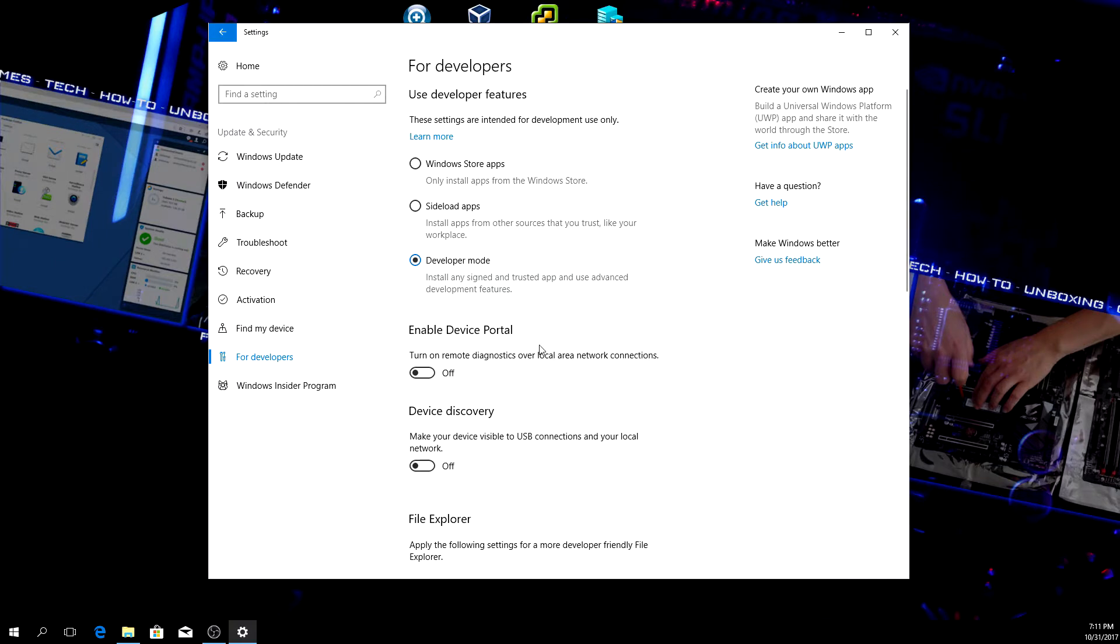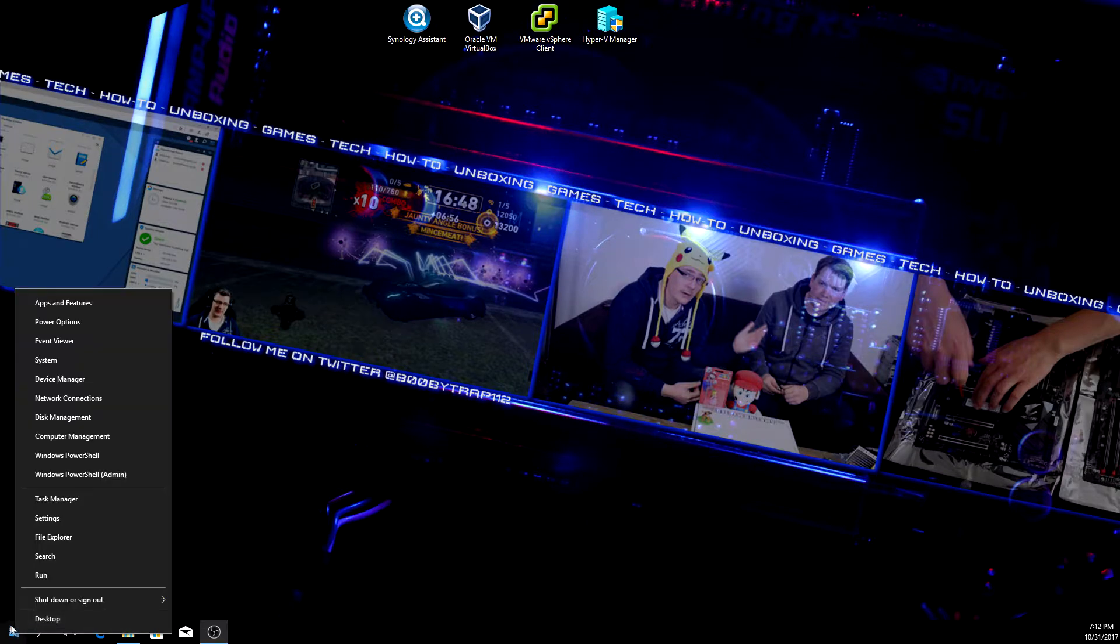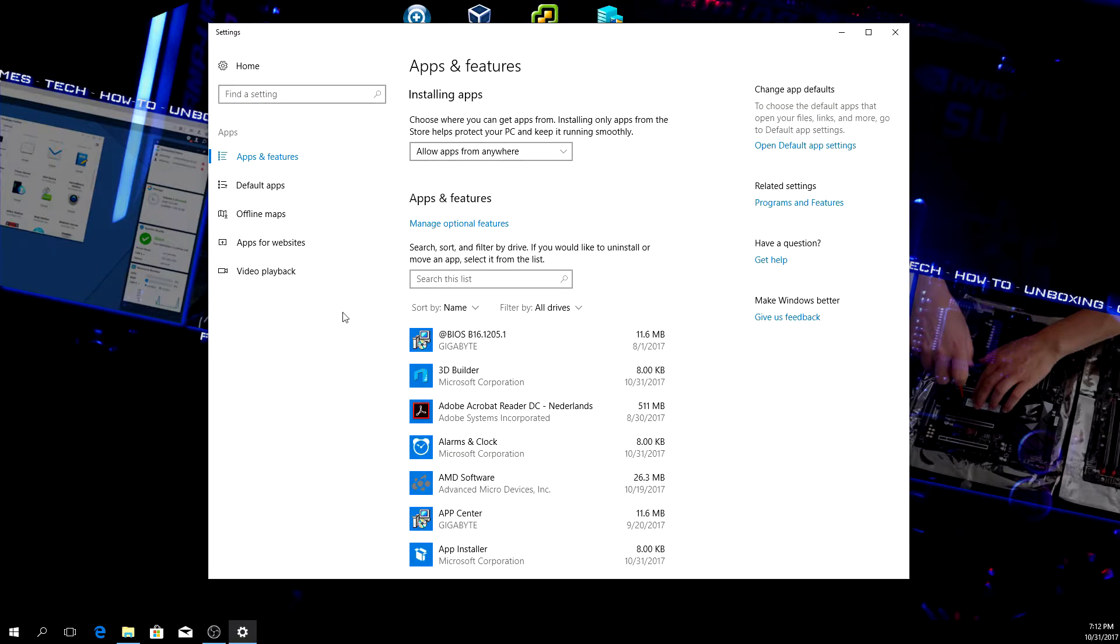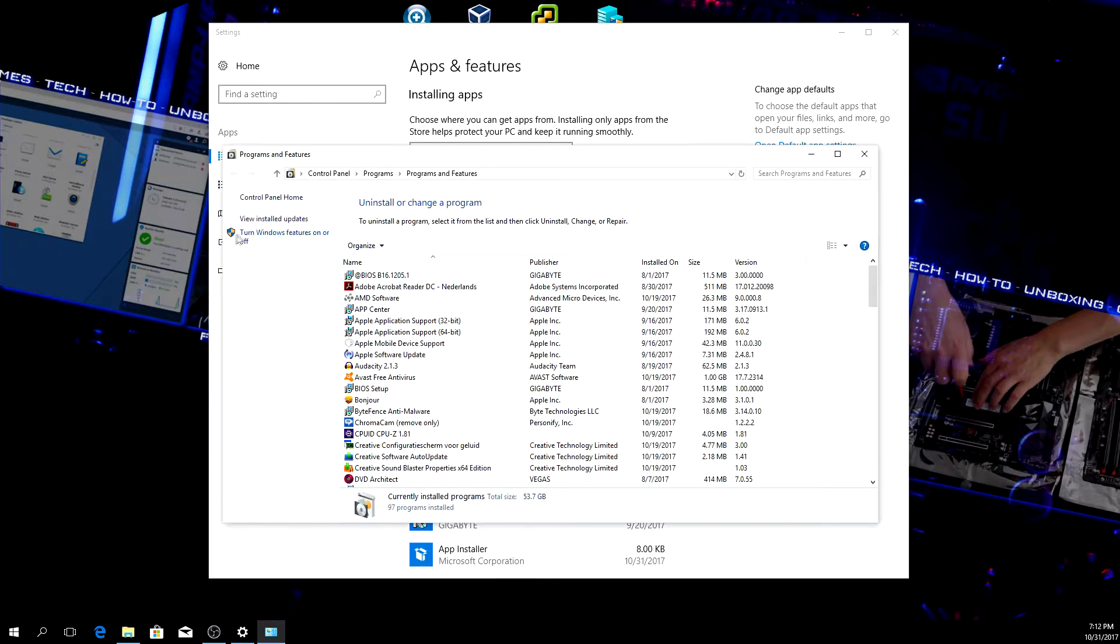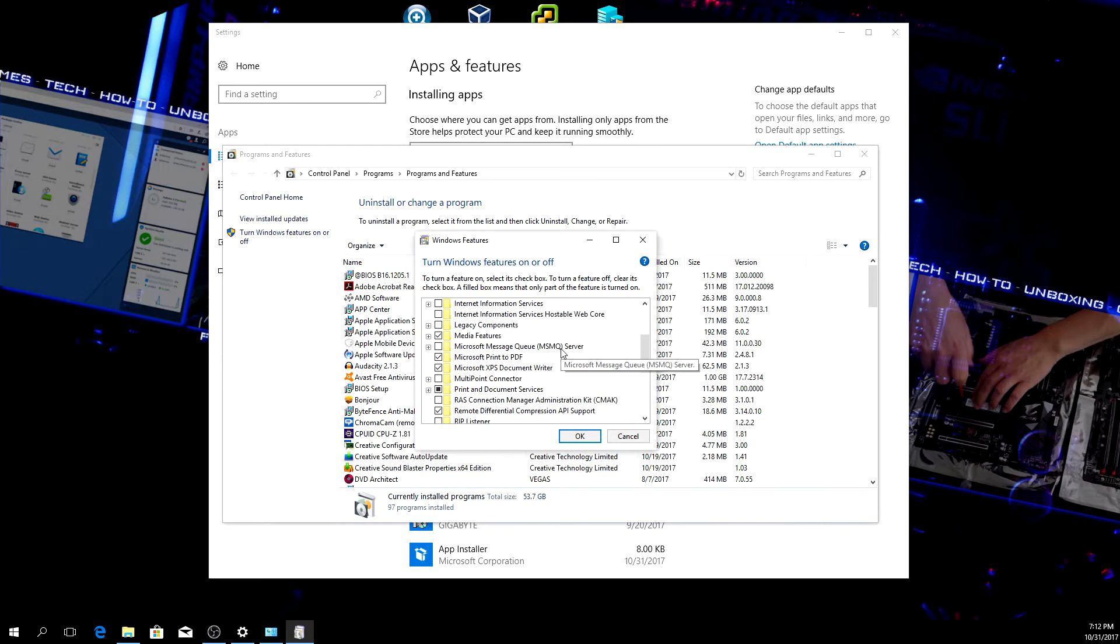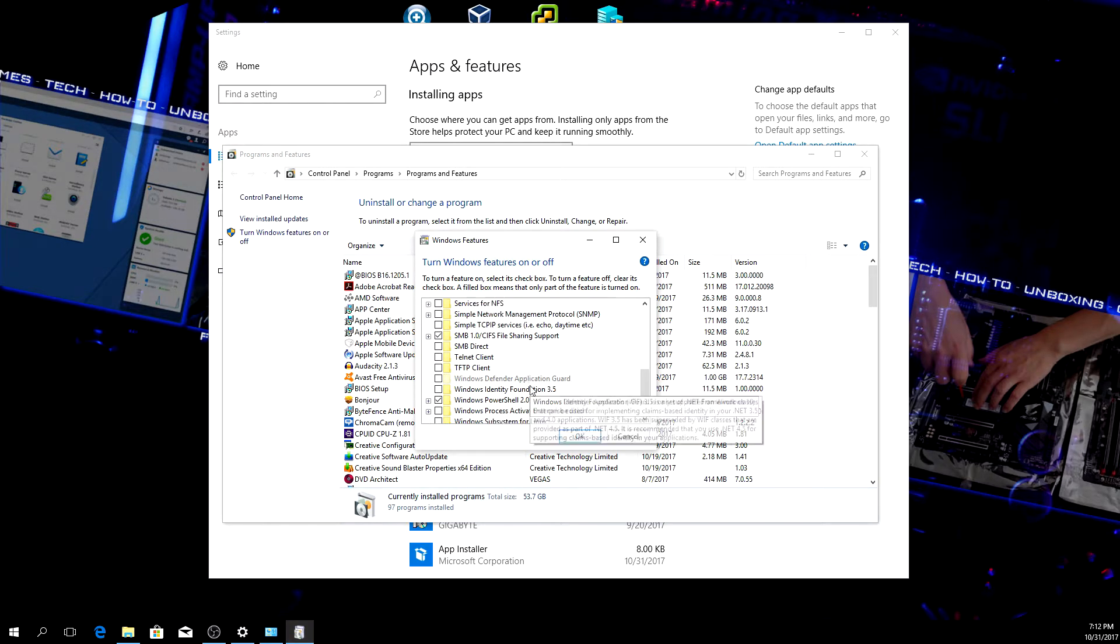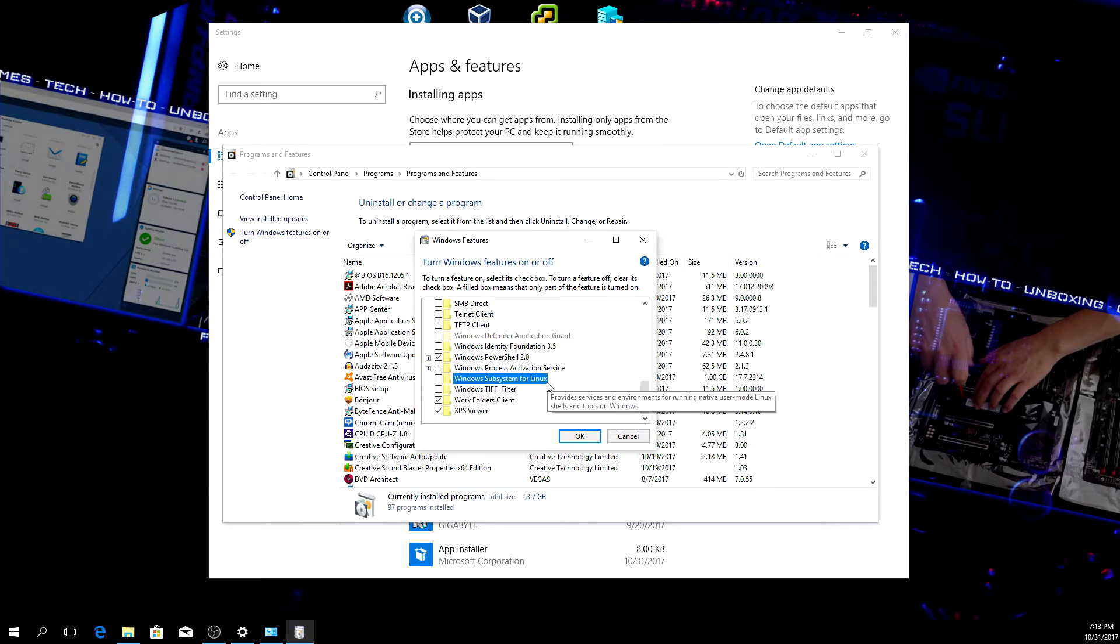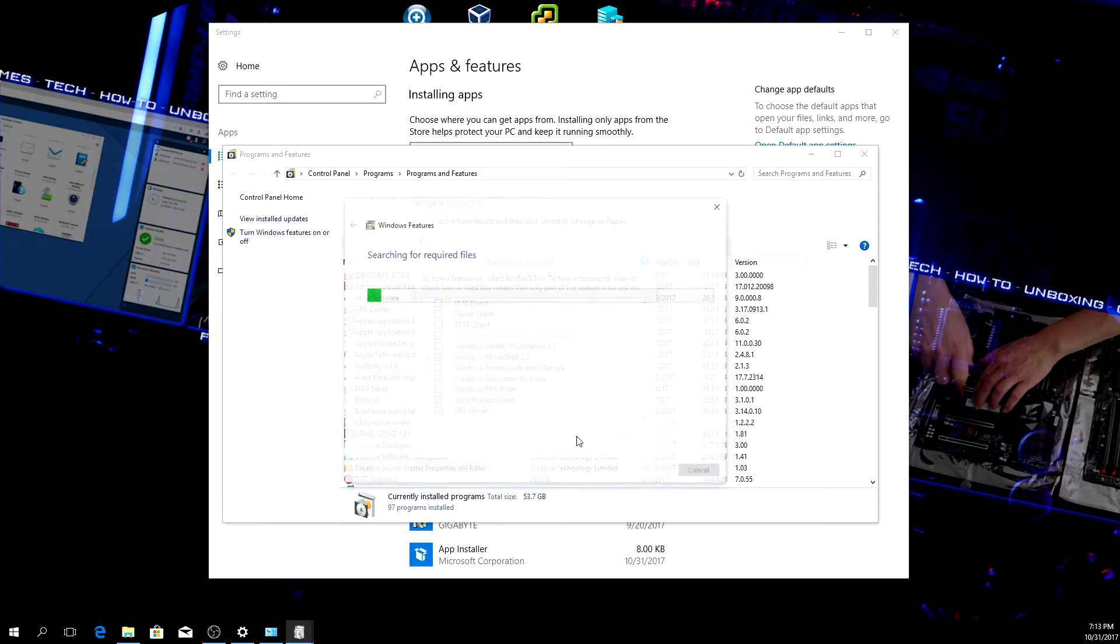Again, click on start with the right mouse button and go to Apps and Features. Then on the right go to Programs and Features, and here click on 'Turn Windows features on or off'. Scroll down until you see Windows Subsystem for Linux. Select that one and click OK.